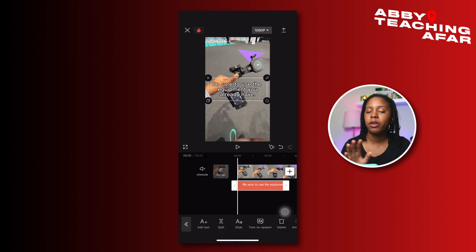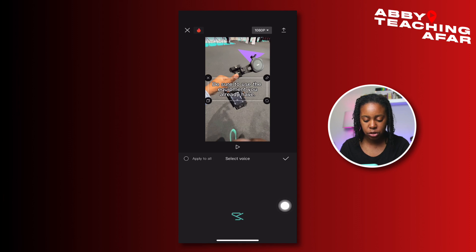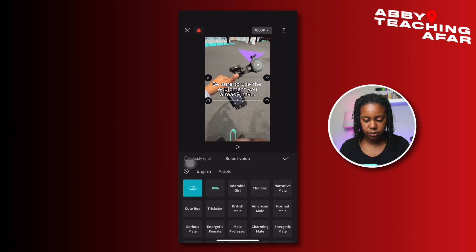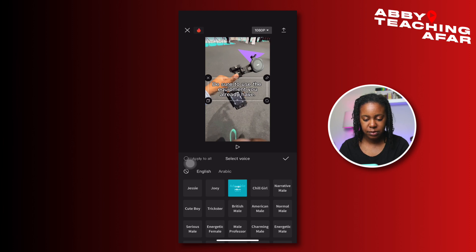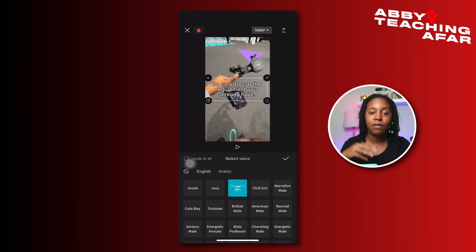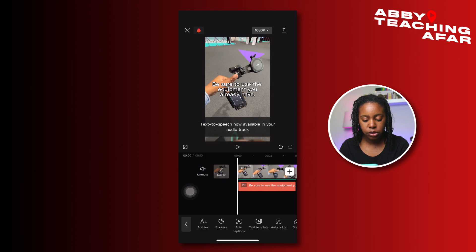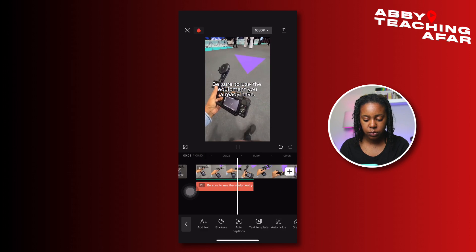A cool thing I'm going to do here — you've all heard those automated voices that talk over your videos reading the text. We are going to do that by adding text to speech, and you can listen to all of the different voices. You can choose one and add a voice to the text that you have. We're going to use Jessie because everybody knows Jessie. You press her name, press the check mark, and now you have that. So be sure to use the equipment you already have.